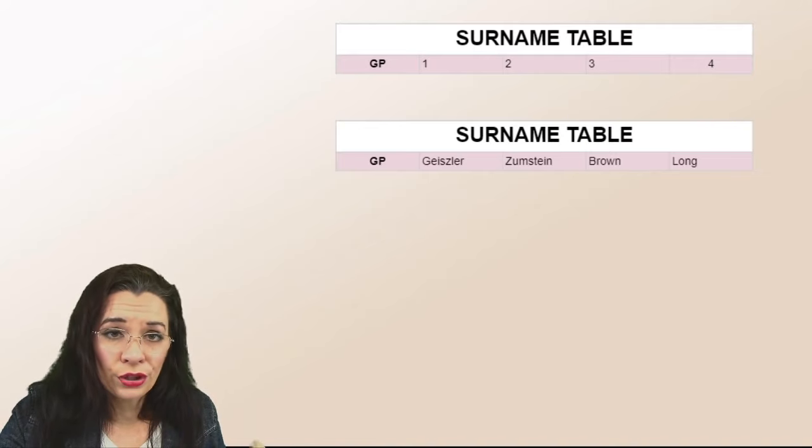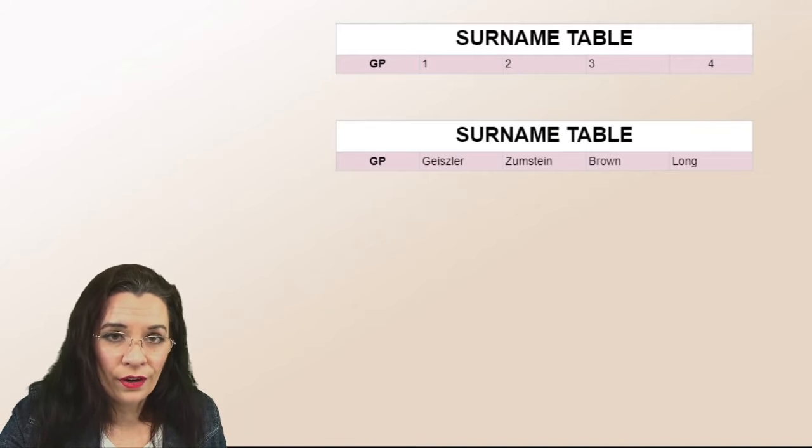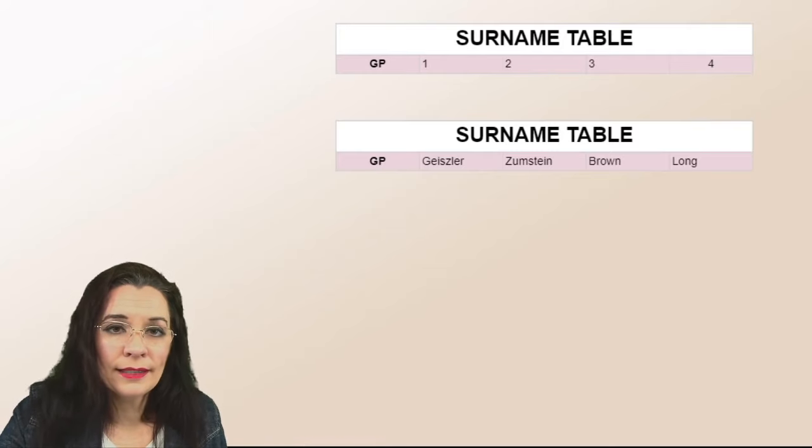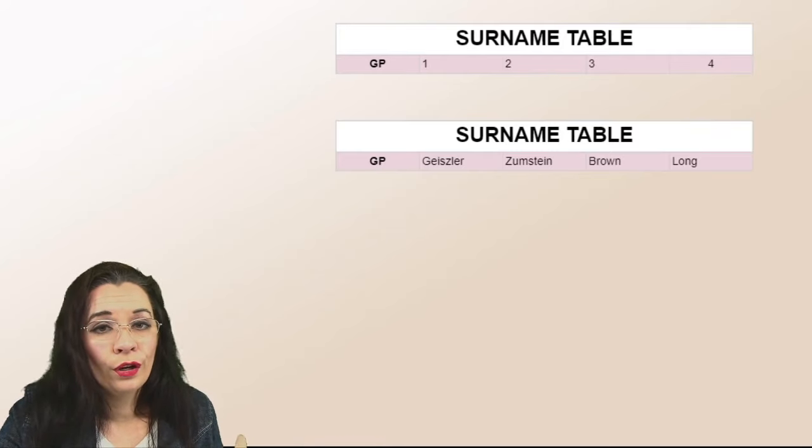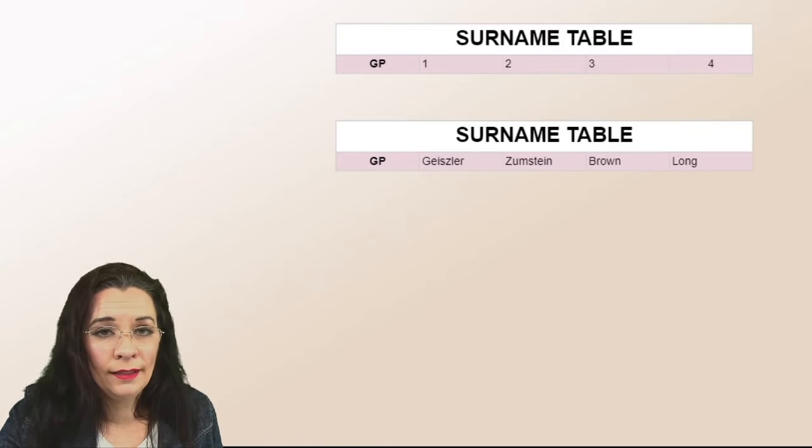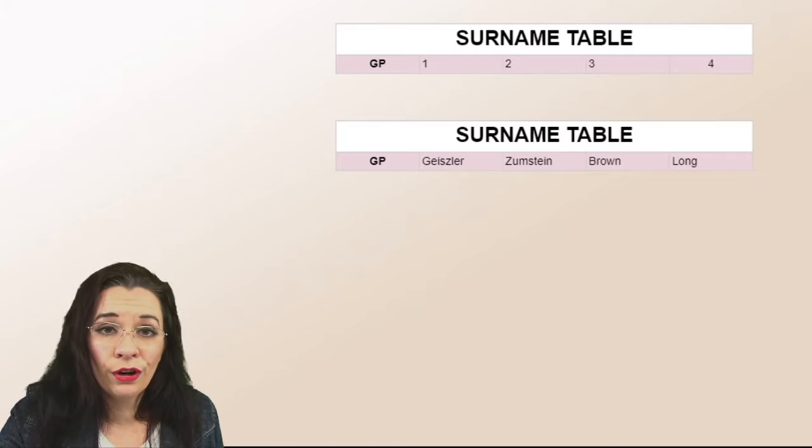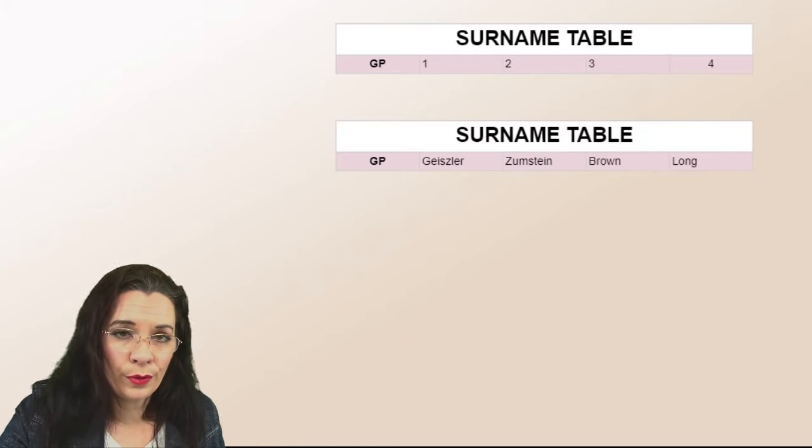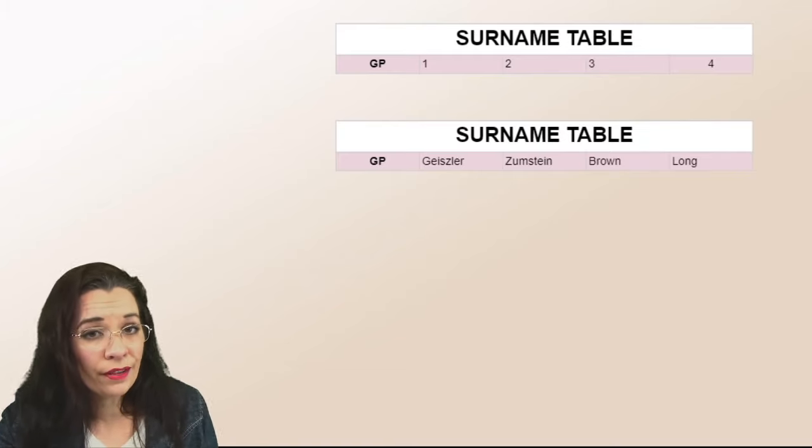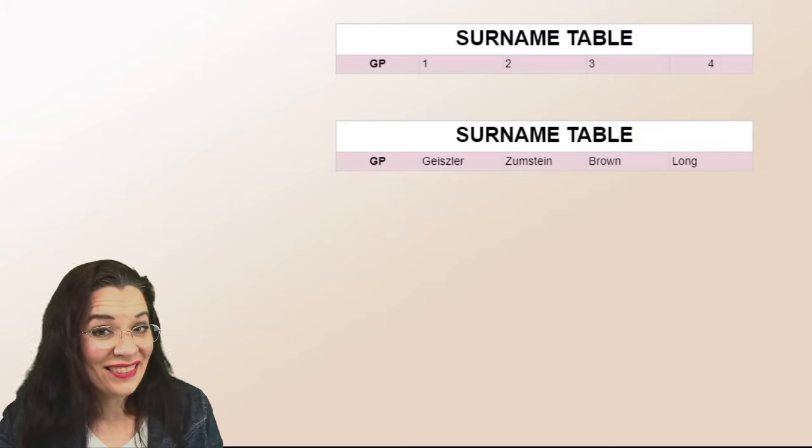So my paternal grandfather is named Geisler. My paternal grandmother's surname is Zumstein. Maternal grandfather was Brown. Maternal grandmother is Long. Make sense?